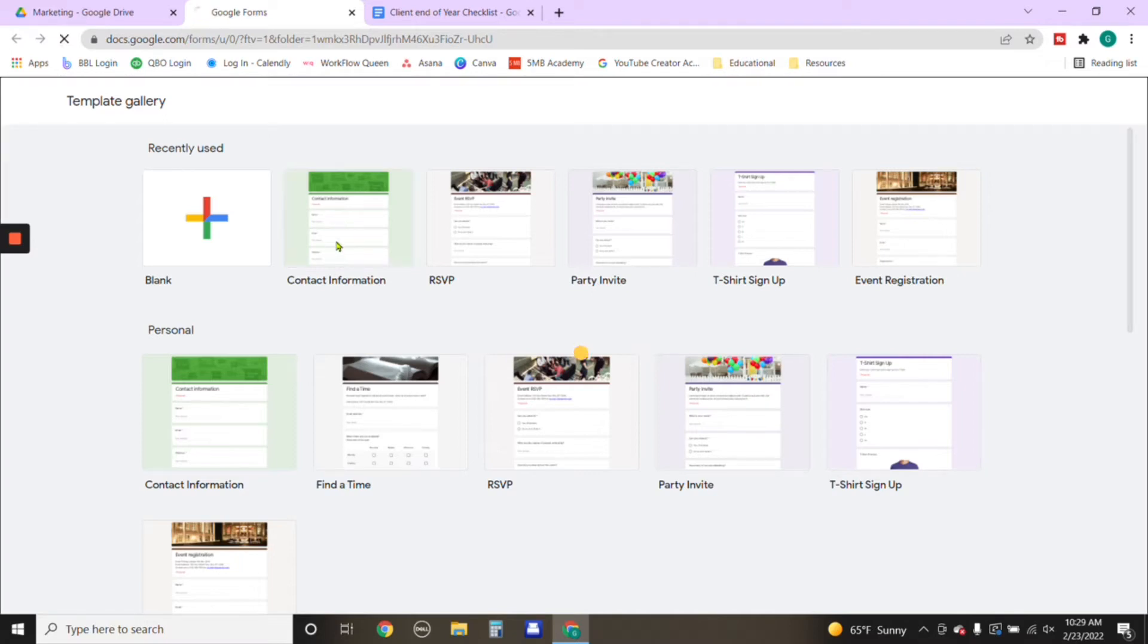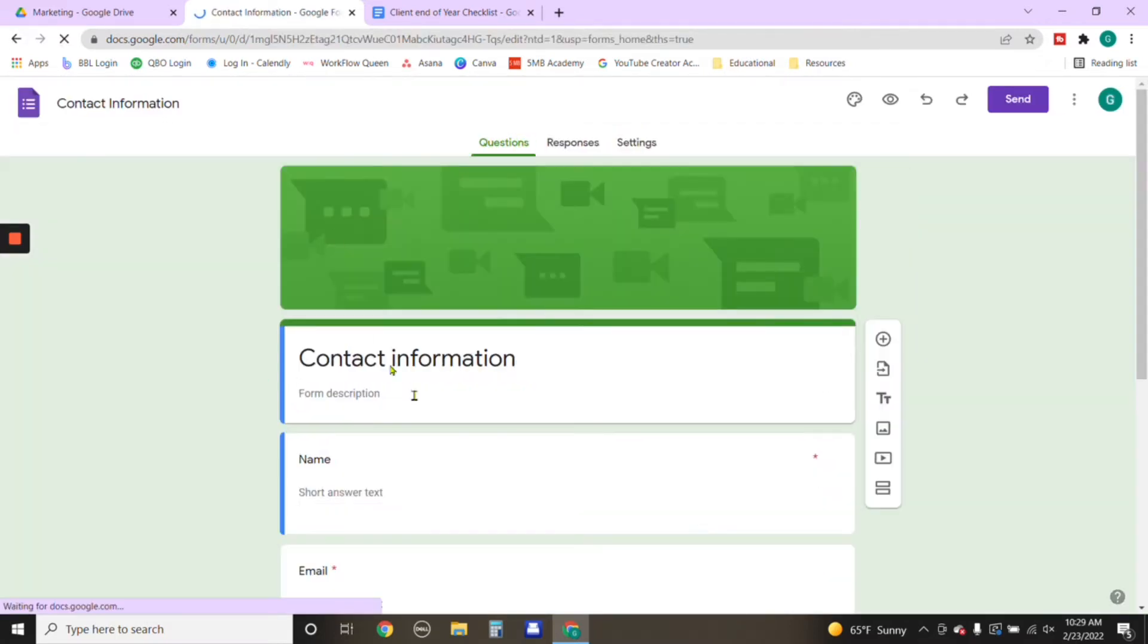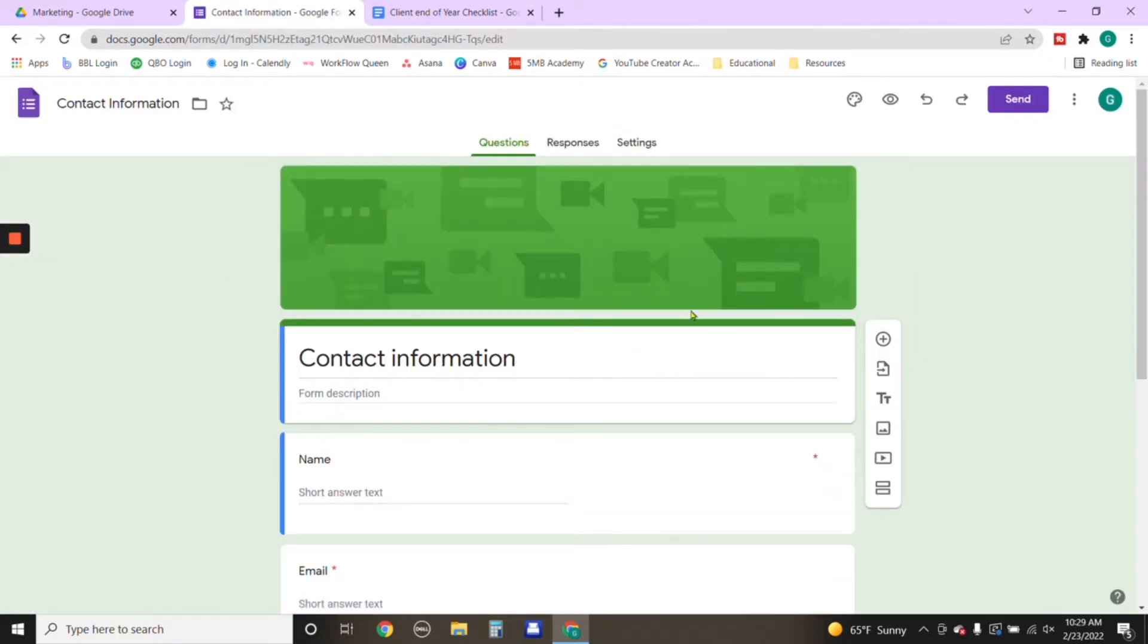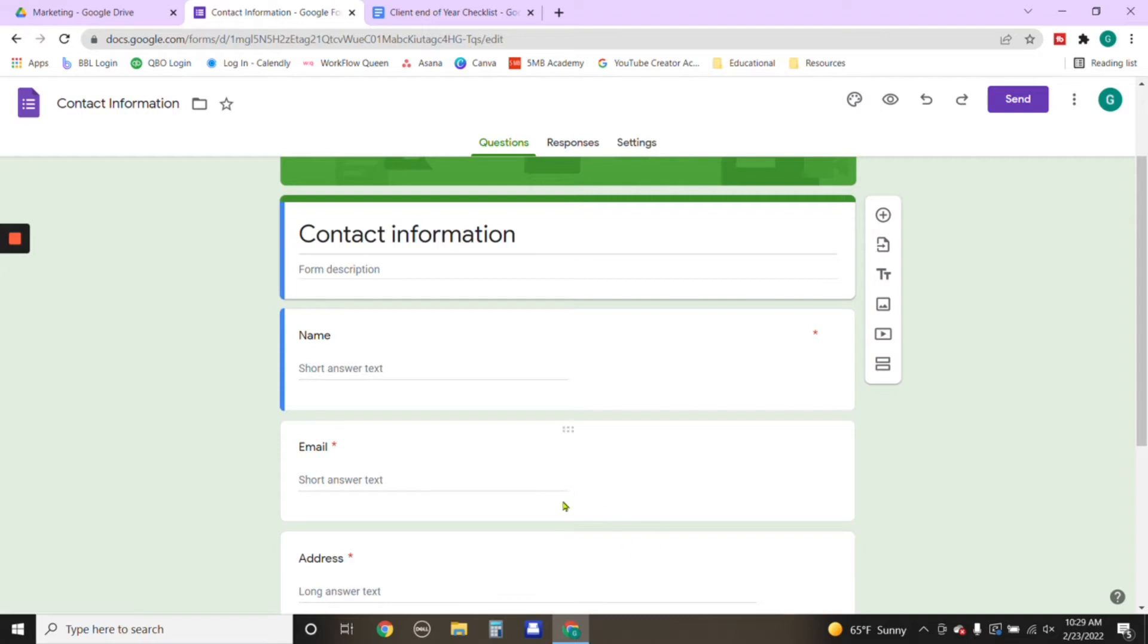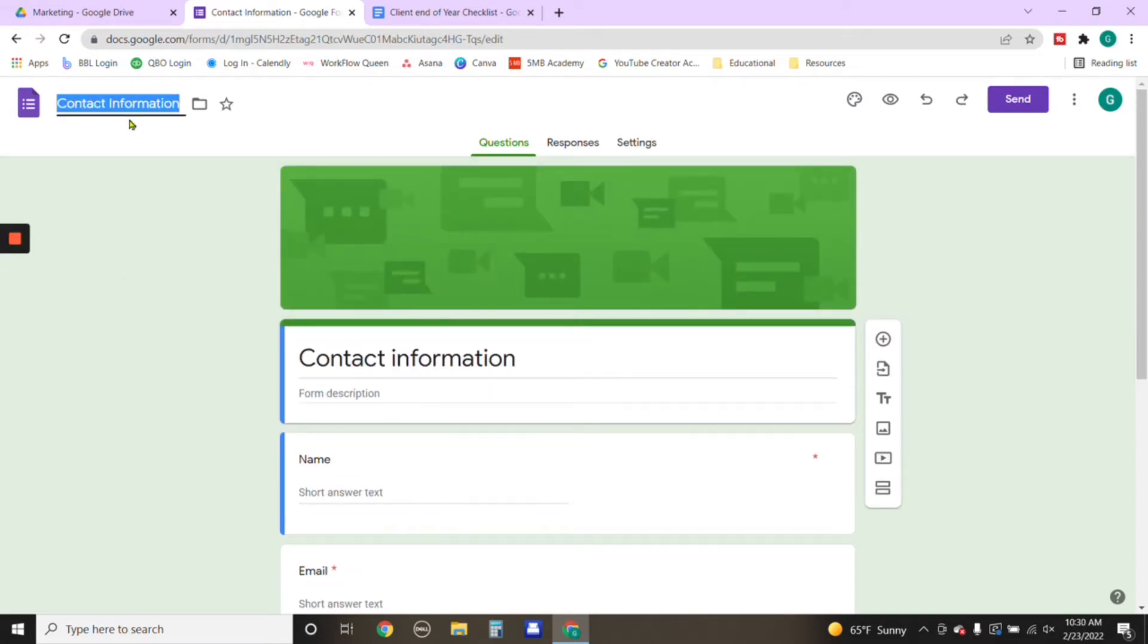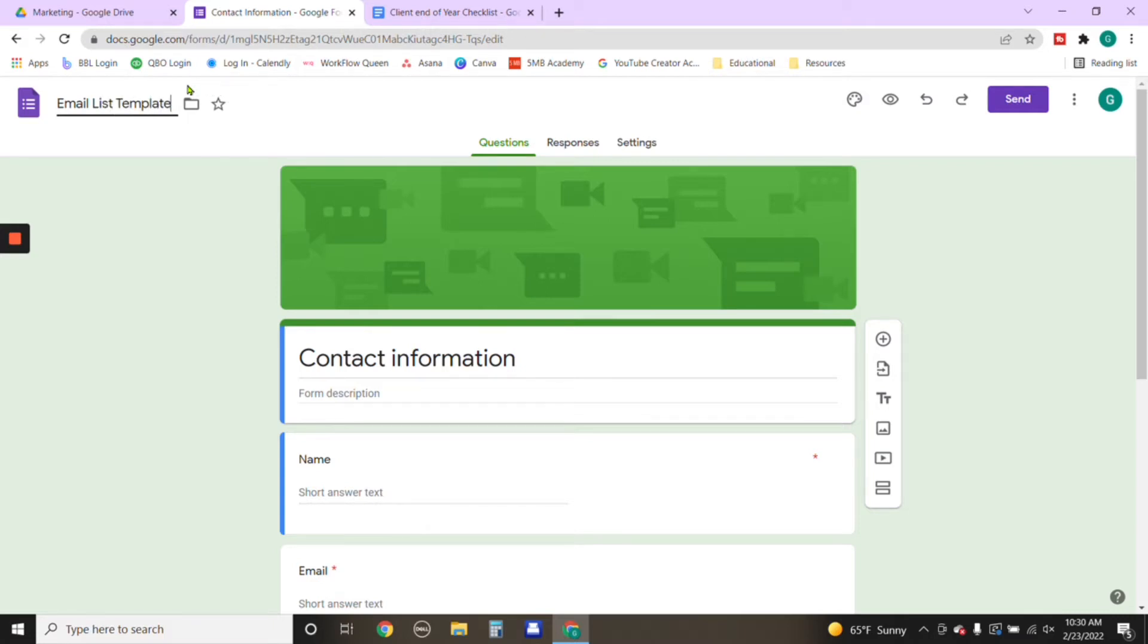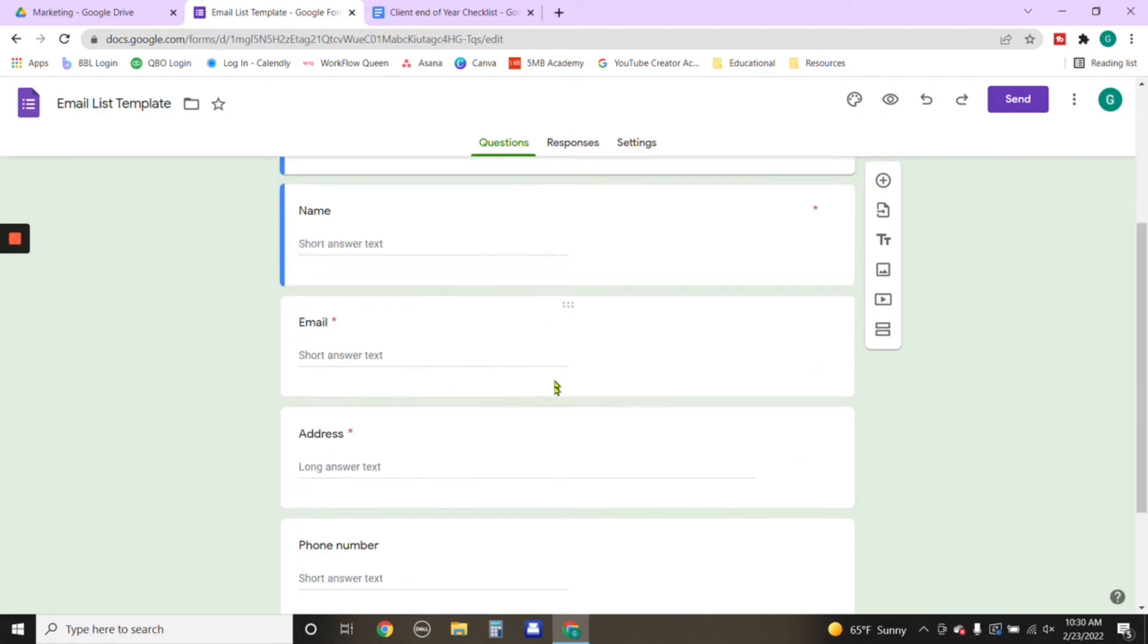So we're going to click on it. And as it generates, this is the template that you're going to use. And you can name it whatever you'd like. So just for example purposes, we're going to name this one email list template on there so that I know later on that this was just a template. You'll go ahead and tweak it to how you would like it to look and then also what information you are trying to obtain.